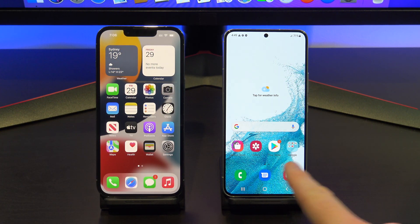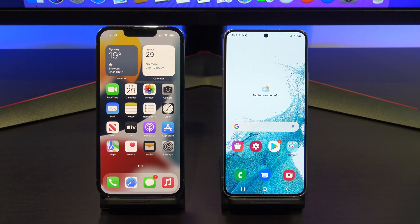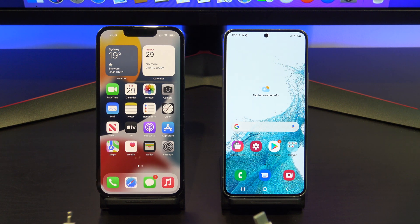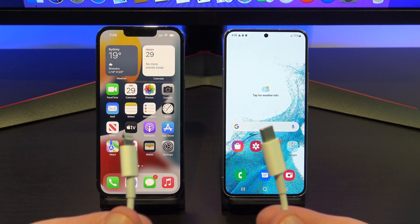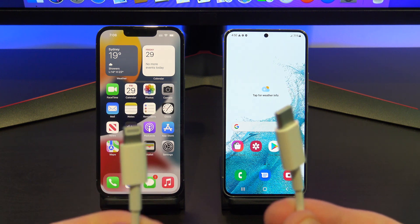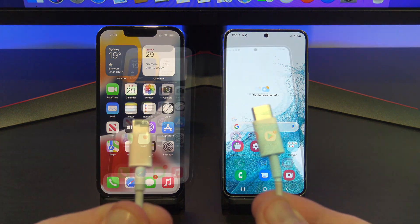So we are transferring from iPhone to Android, and as mentioned we will be using a lightning to USB-C cable which came with the iPhone.